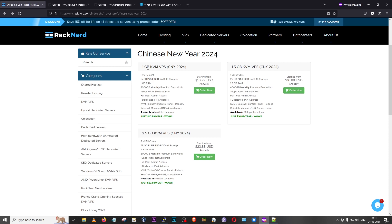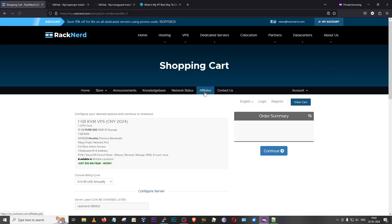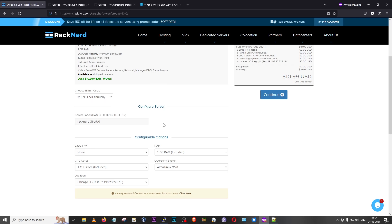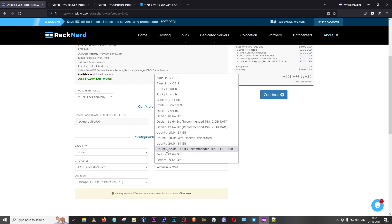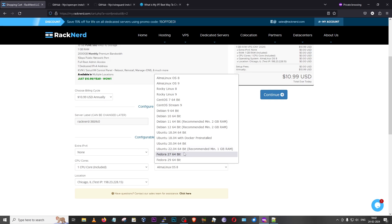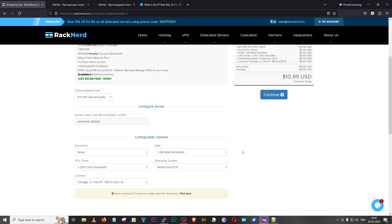I'd recommend the 1 GB VPS, but if you feel adventurous and want to try other projects you could go for the 2.5 GB or 1.5 GB options. Once you've decided, click on the link in the description — it will take you directly to the cart where you can choose your operating system. I recommend Ubuntu 22.04, but you're free to go with others since the nyr script supports a majority of operating systems. Once you've set up everything, click continue and place your order.